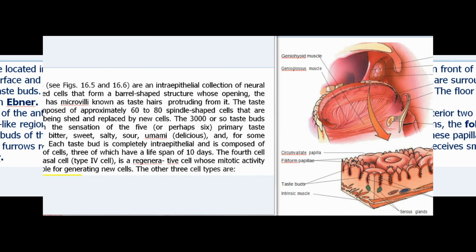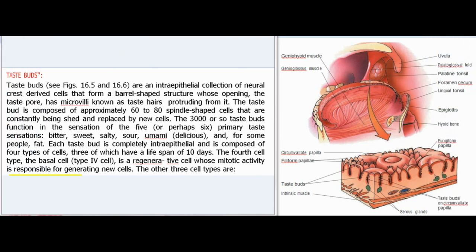Taste buds are an intraepithelial collection of neural crest-derived cells that form a barrel-shaped structure whose opening, the taste pore, has microvilli known as taste hairs protruding from it. The taste bud is composed of approximately 60 to 80 spindle-shaped cells that are constantly being shed and replaced. The approximately 3,000 taste buds function in the sensation of five or perhaps six primary taste sensations: bitter, sweet, salty, sour, umami (delicious), and for some people, fat.